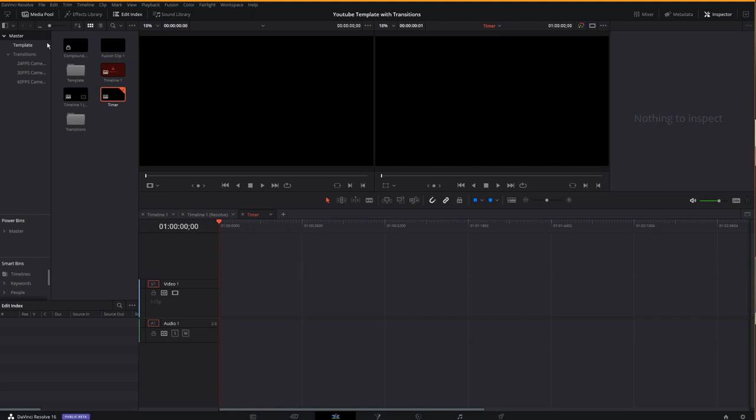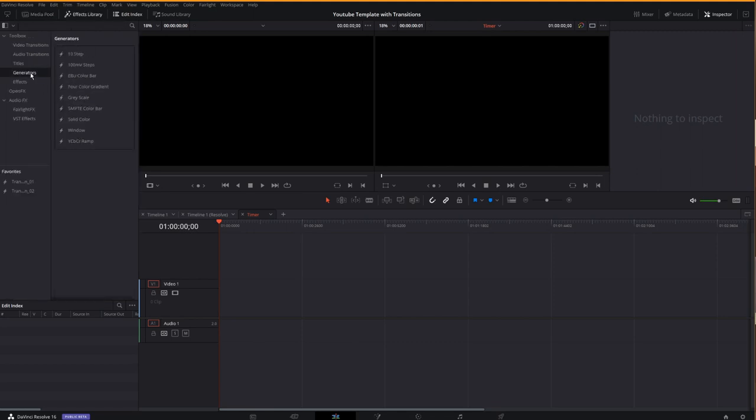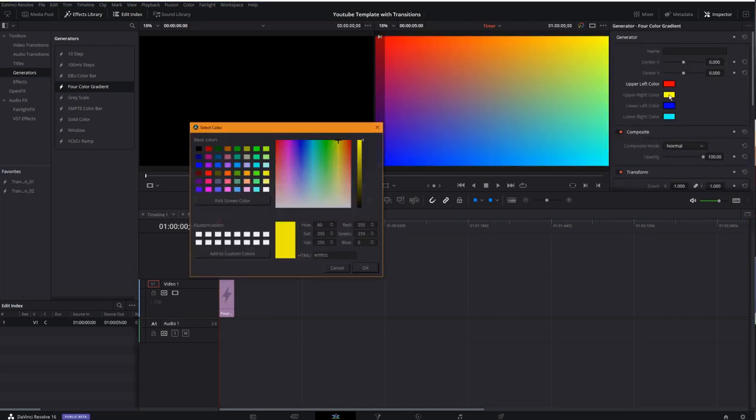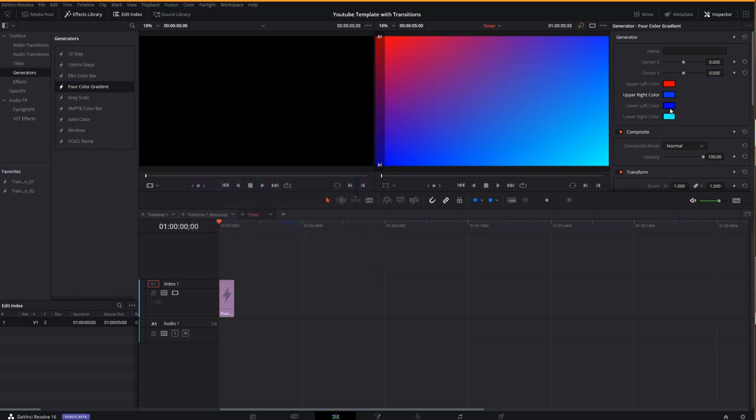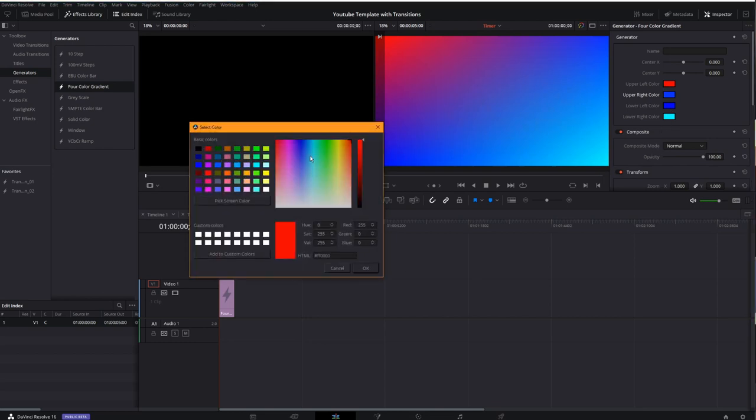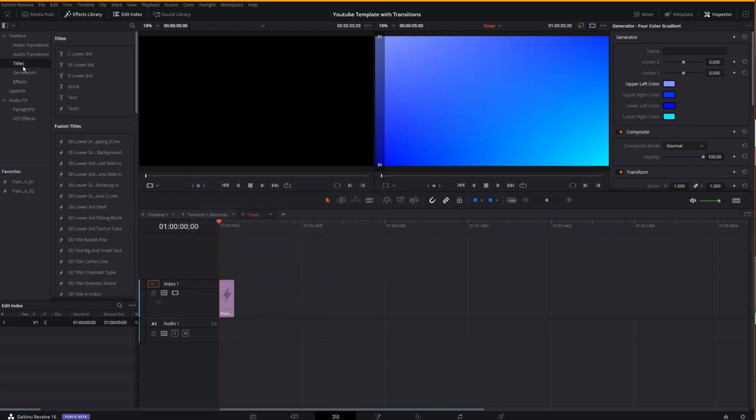To get started, I'm going to go to my timeline and with the effects library I'll create a generator. Here I'm going to go with the four color gradient just to make things a little more interesting. If you haven't used this before, I can use this to create a slight variation in my background that makes it a lot more interesting. Here we go. So we've got a little bit of a color difference in it, but that's not the important thing today.